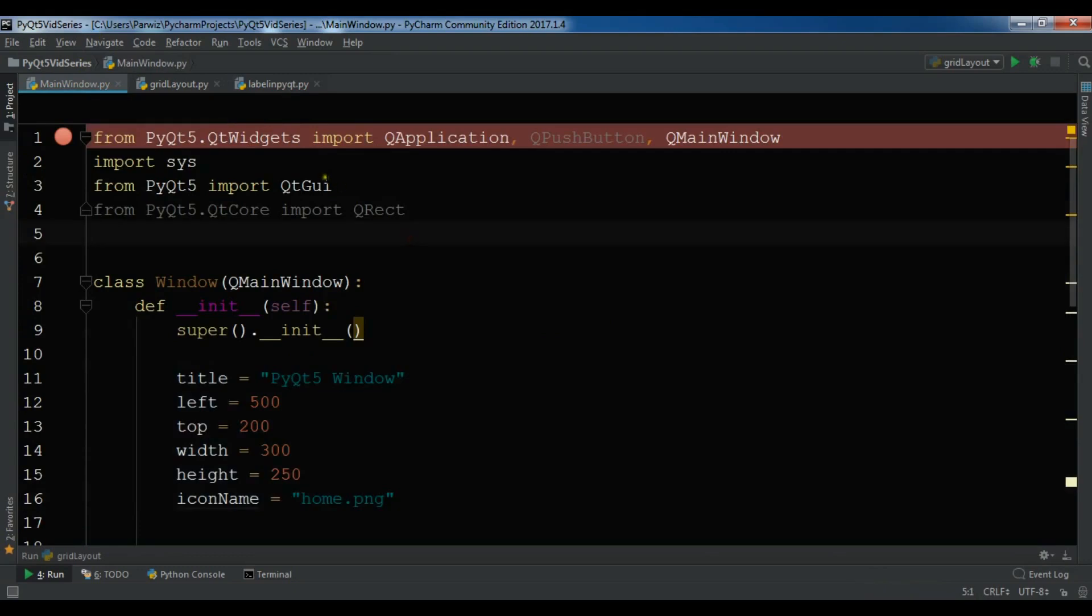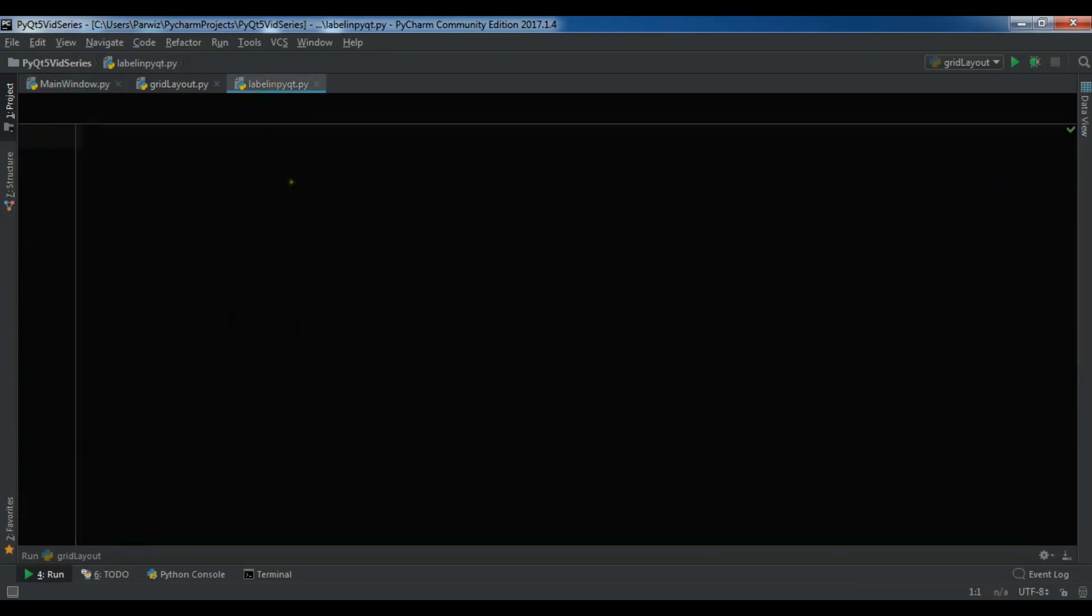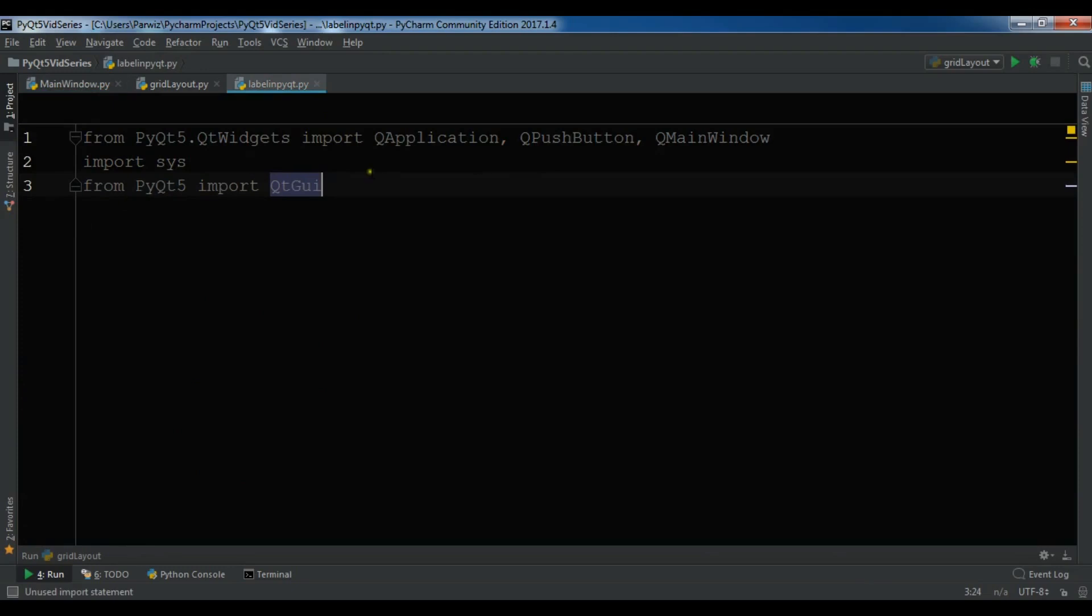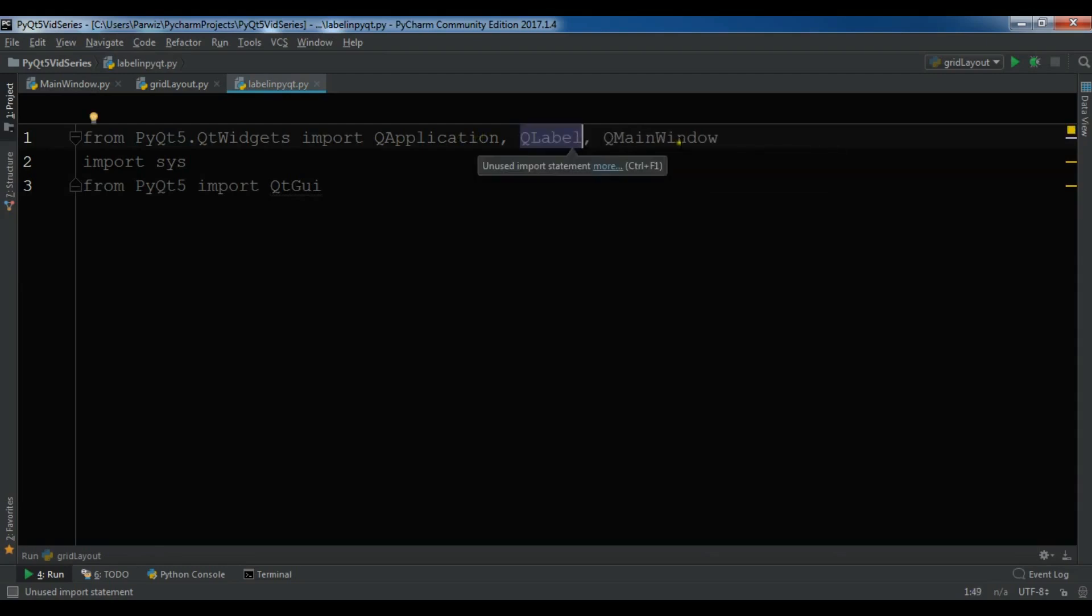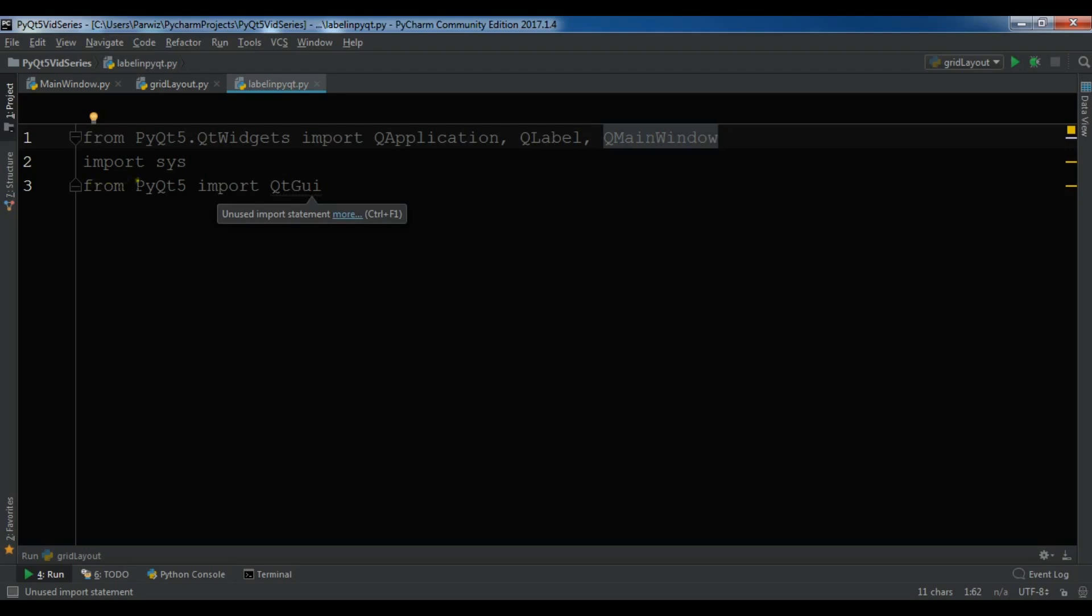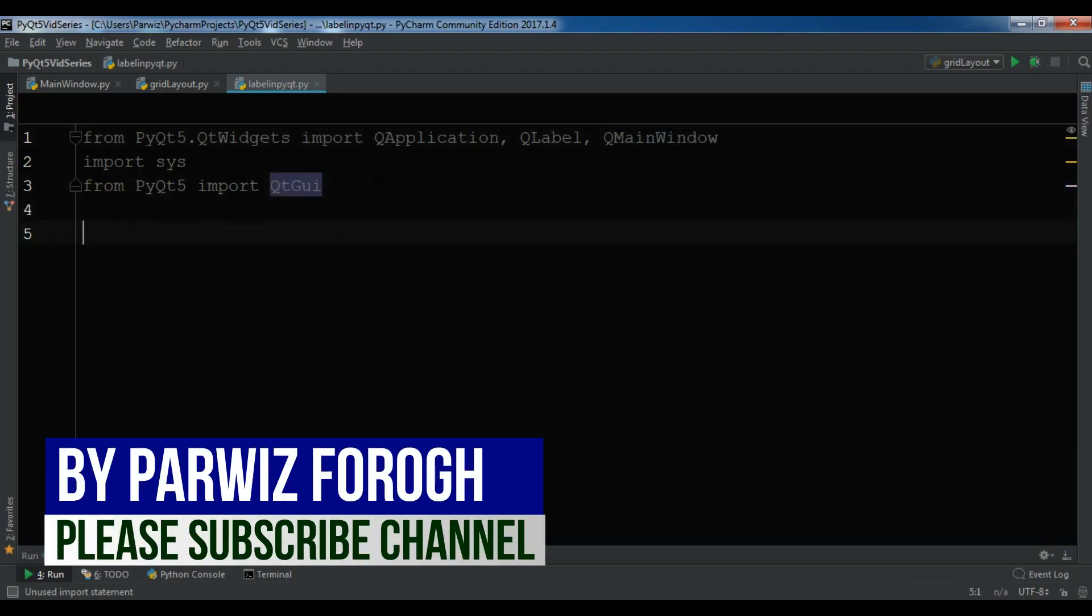For this, first I need some imports. Let me just copy this and paste it in here. I have imported QApplication and let me remove QPushButton to QLabel and QMainWindow.